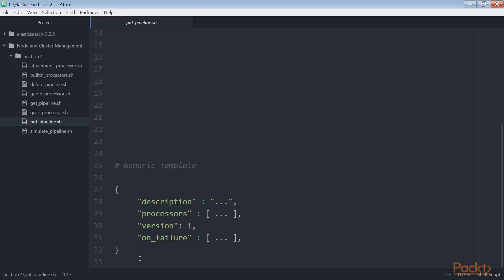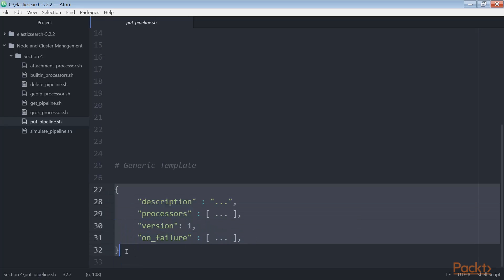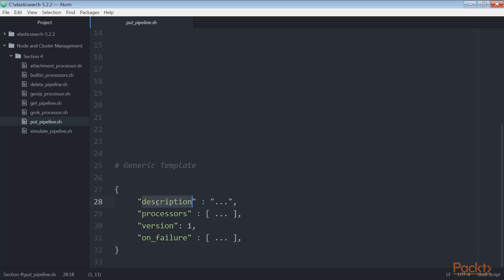If you scroll down, you can see the generic template representation. The description contains a definition of the activities done by the pipeline. It's very useful if you store a lot of pipelines in your cluster. The processors field contains a list of processor actions. They will be executed in order.